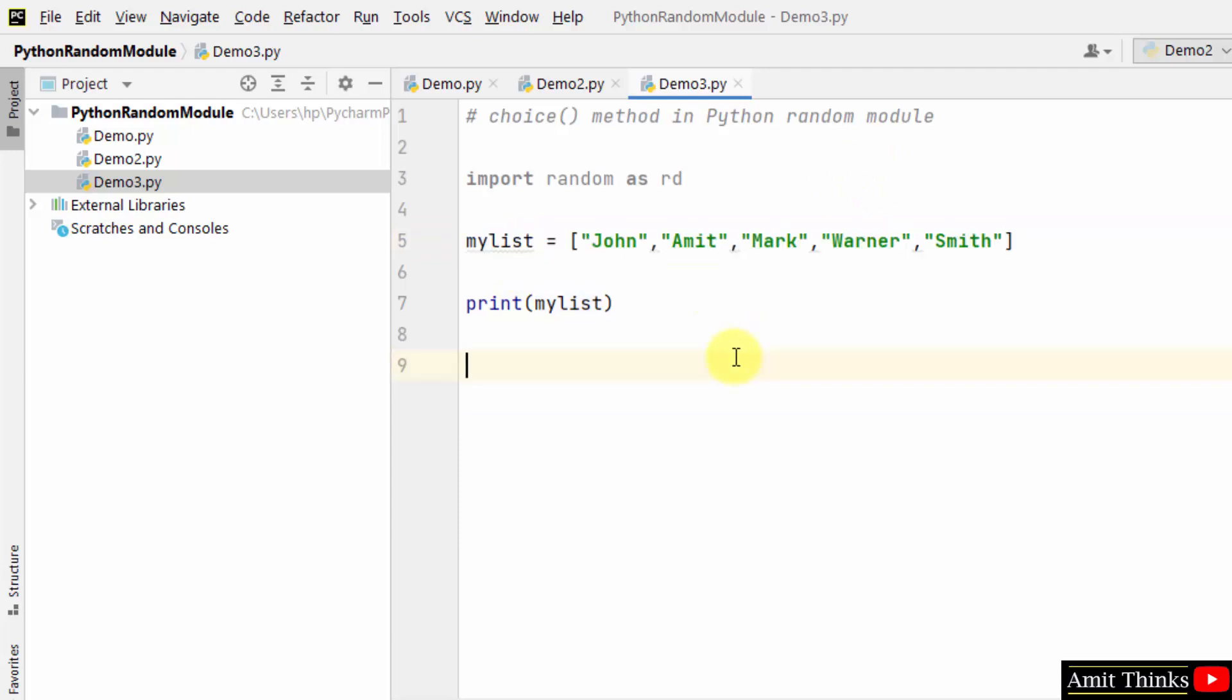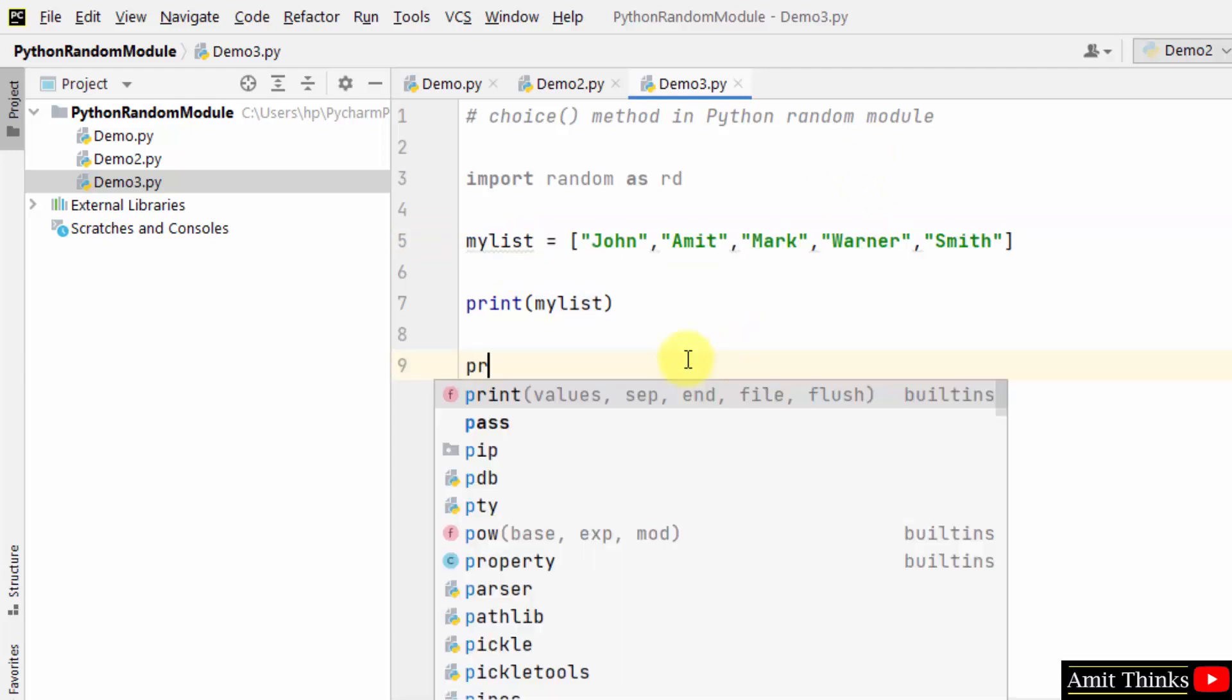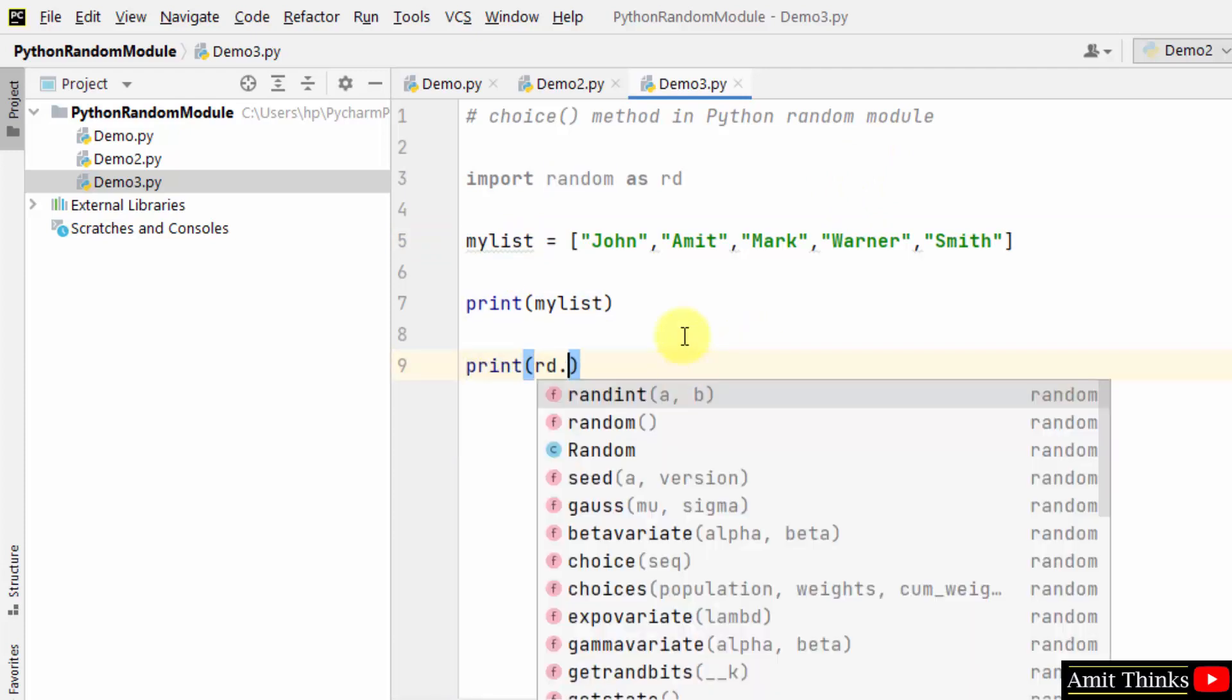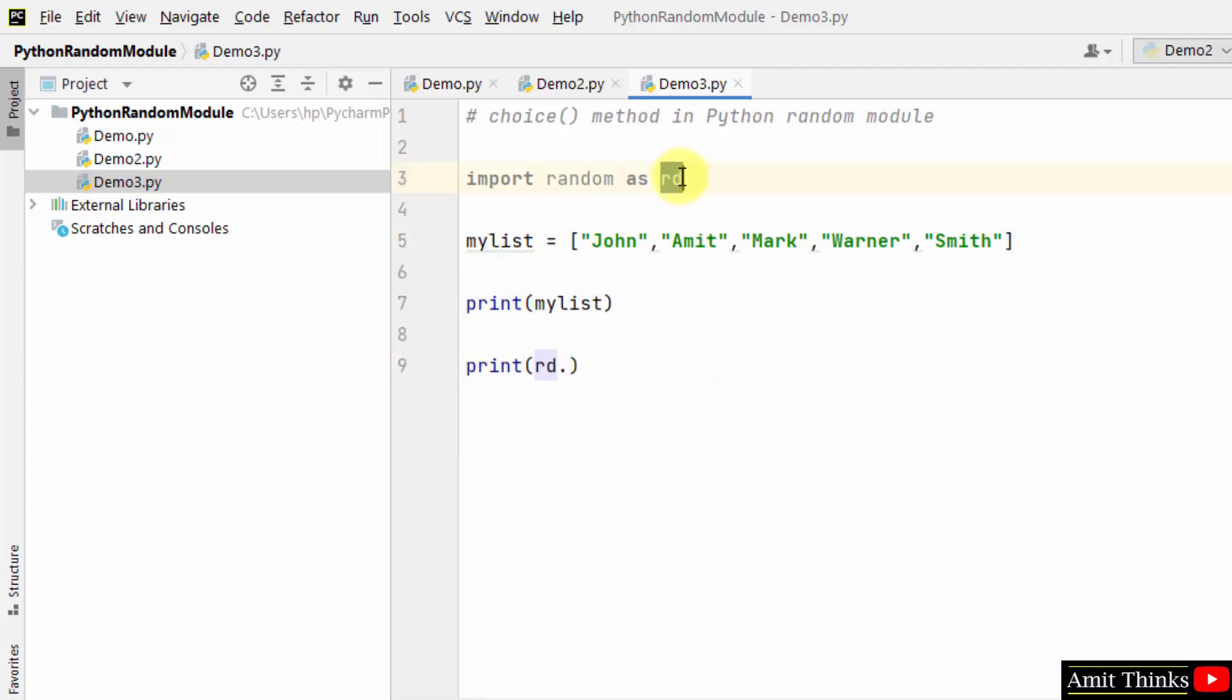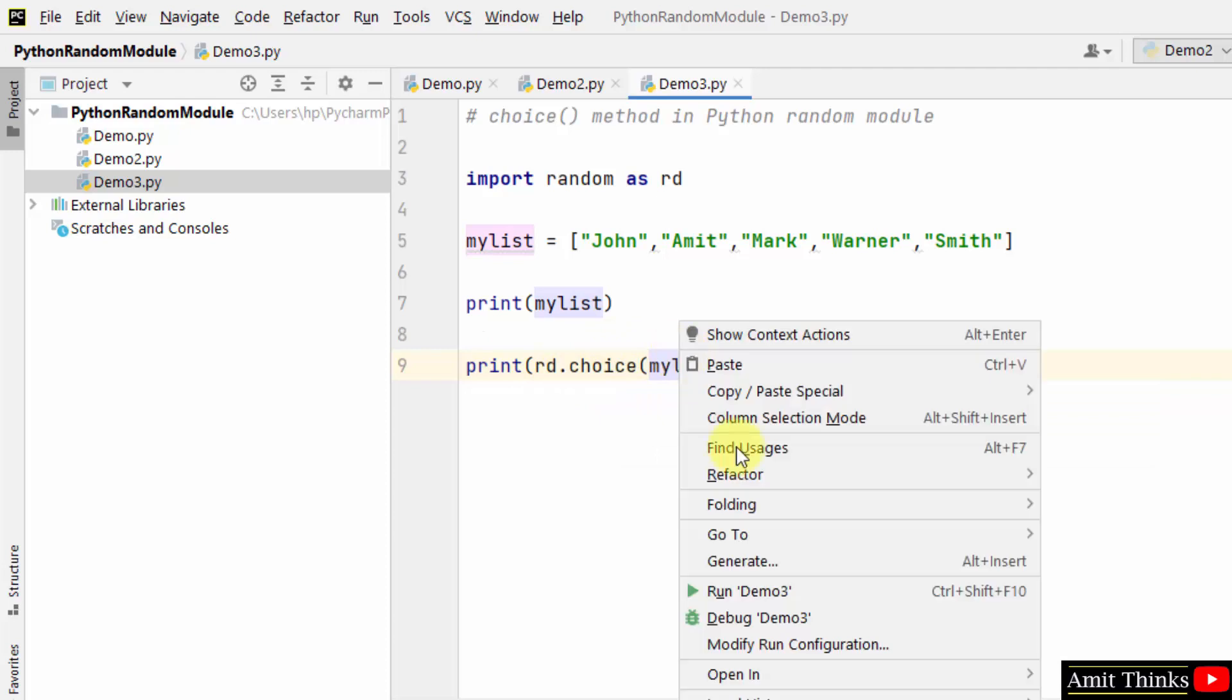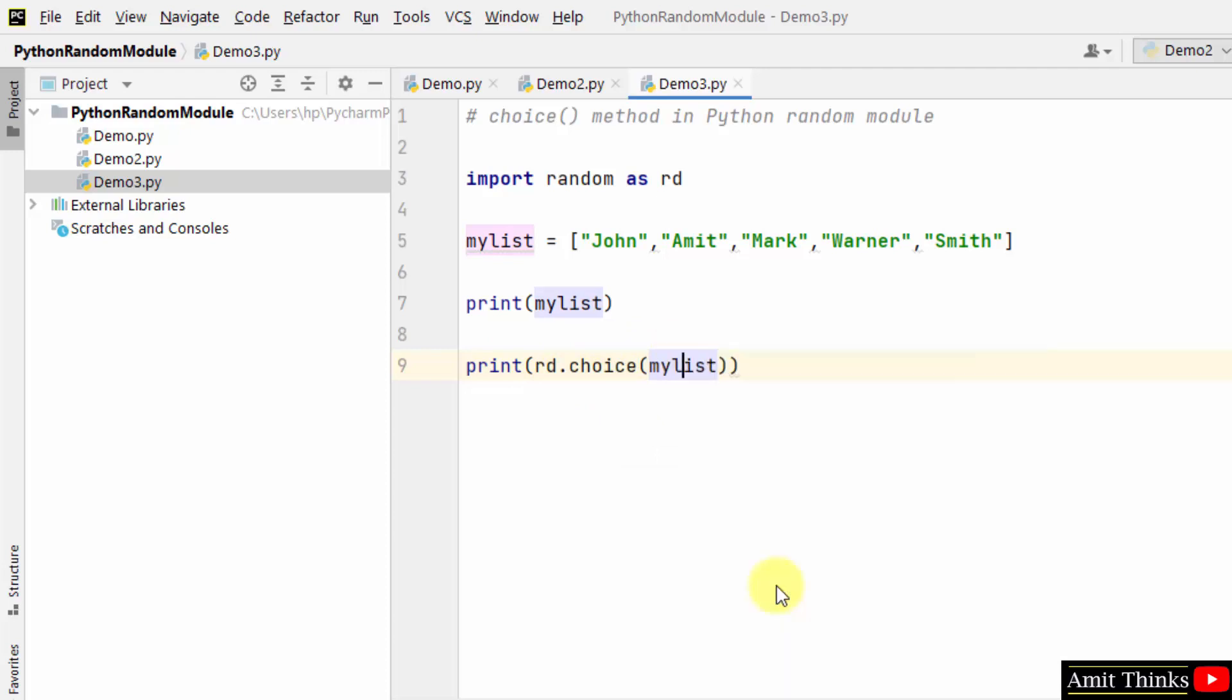A random value will get generated. I'll use rd.choice method, and within that I'll add the sequence. You can see the syntax. I'll add the sequence, which is the list in this case. Right-click and run.